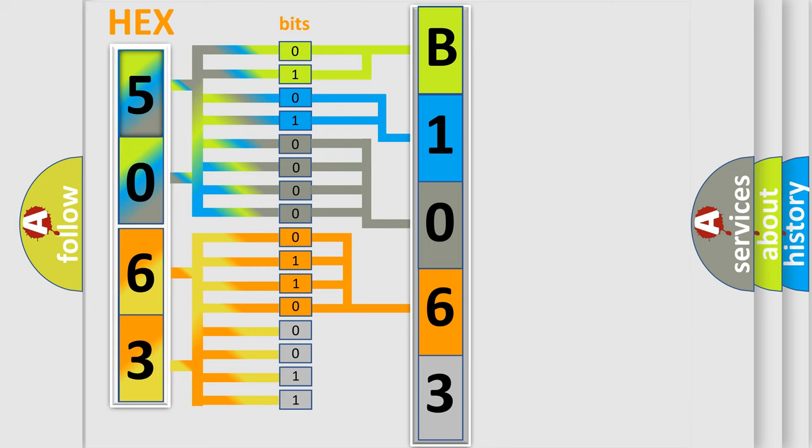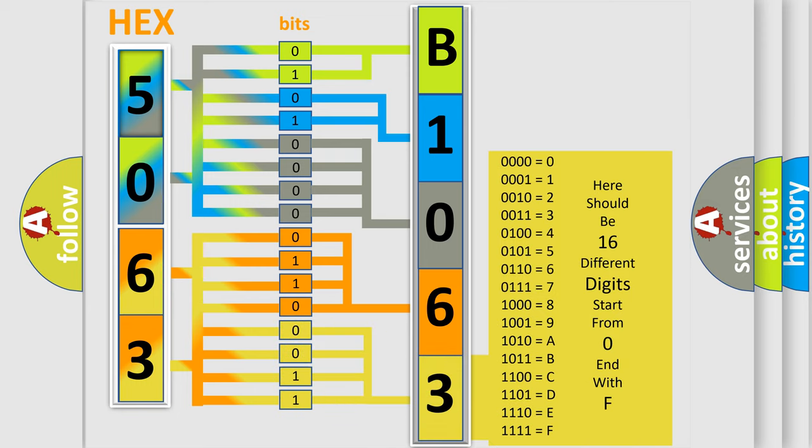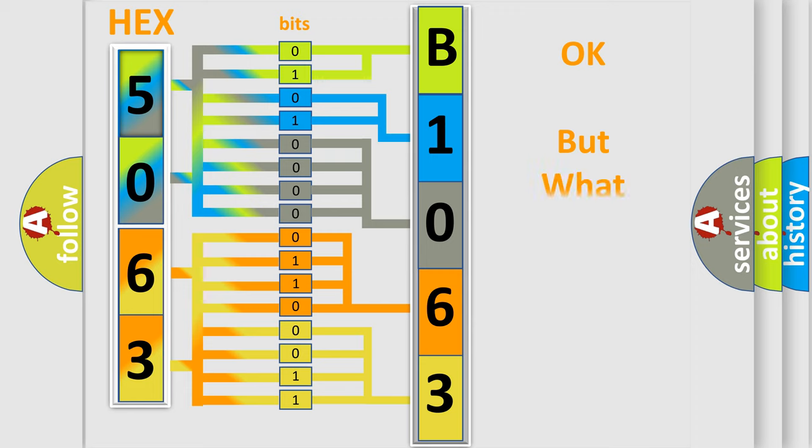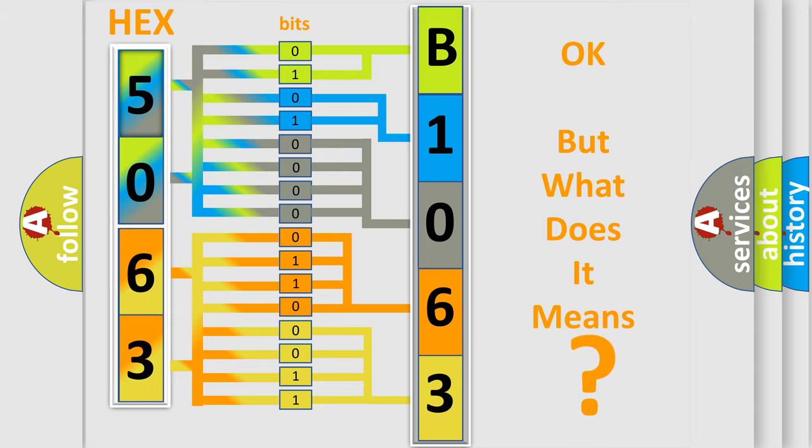A single byte conceals 256 possible combinations. We now know in what way the diagnostic tool translates the received information into a more comprehensible format. The number itself does not make sense to us if we cannot assign information about what it actually expresses.